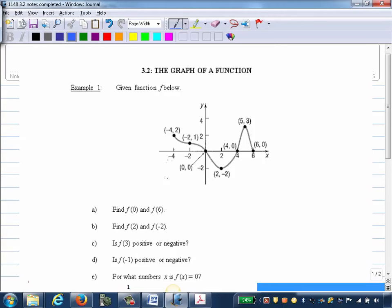Section 3.2, The Graph of a Function. Note that this section is a review of concepts you've covered in previous courses, so we're just going to go through some examples to refresh your memory.